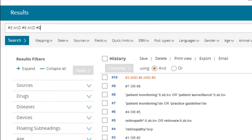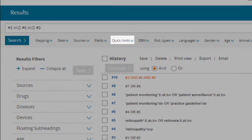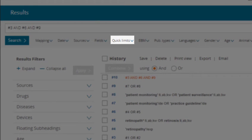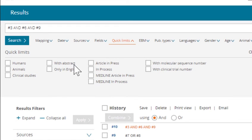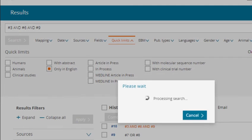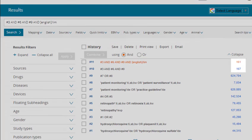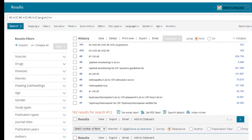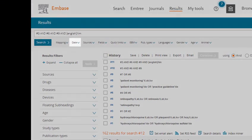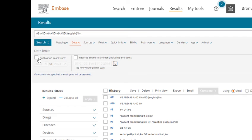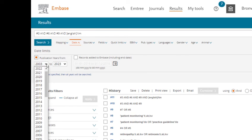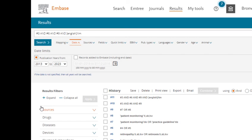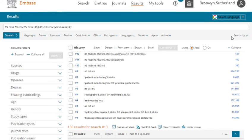To limit your search results to a particular language or year range, go up to the quick limits drop-down menu. Click on the button that says only in English and then click search — a few articles have been excluded from our results set. To limit a particular year range, click on the date drop-down menu and enter the desired year range. I'm going to limit to the last 10 years. Click on search — several more articles were excluded from our results.